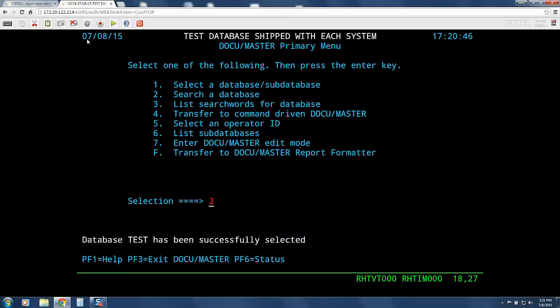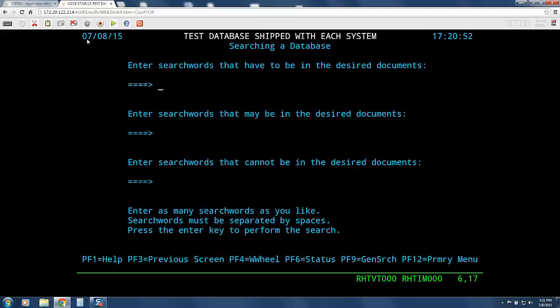We can enter data in the fields and press enter. Now we can put this application through its paces by pressing enter to do a search. We will type in red-headed league, which comes from a Sherlock Holmes story, and press enter.